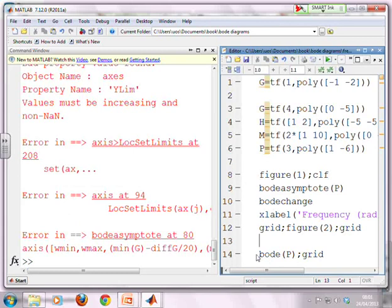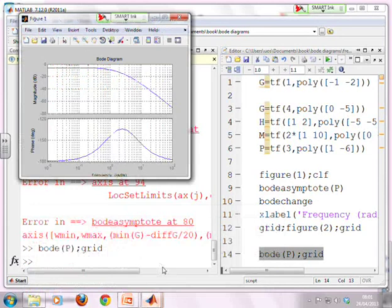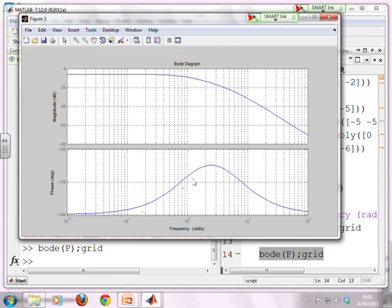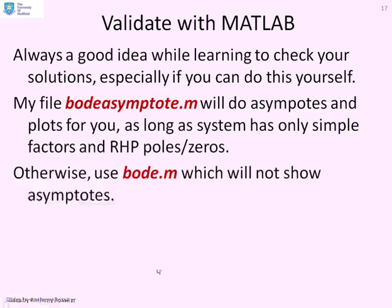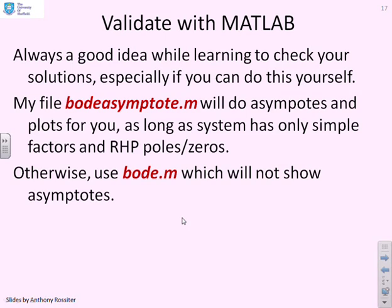For P, the Bode asymptote function doesn't work with right-half-plane poles, so we use Bode direct. The resulting plot shows pretty much the same shape for both the phase plot and the gain plot as our sketch. The Bode asymptote file sketches asymptotes for systems with only simple factors and left-half-plane poles and zeros; otherwise use the standard Bode function, though that doesn't show the asymptotes.